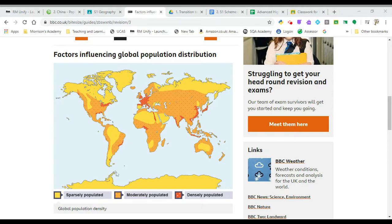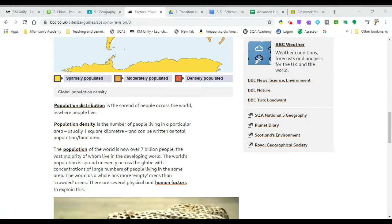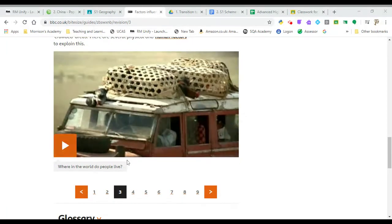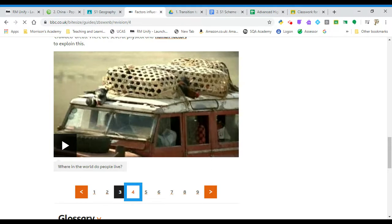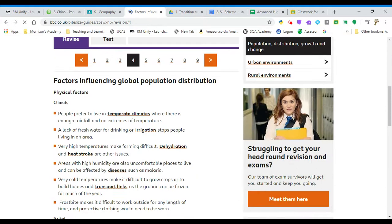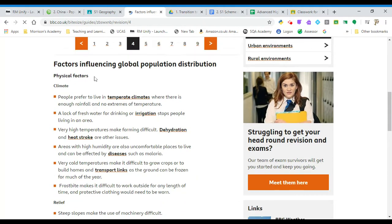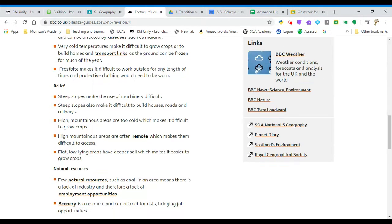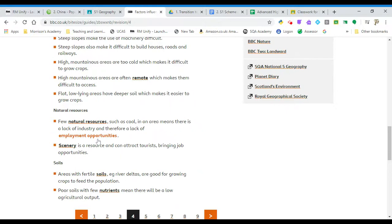You'll have been introduced to the words 'sparsely' and 'densely populated', and been taught how we measure population density by the number of people living in a kilometre squared. You'll also have been given a whole bunch of reasons why some areas are more crowded than others, and you should be able to explain why some regions have more people. These can be loosely called physical factors — to do with the weather, the shape of the land, natural resources and soils.